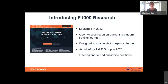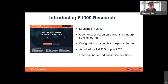As a company we were quite independent and small until we were acquired by the Taylor and Francis group last year. Now it's great to be part of a bigger organization that is really pushing the boundaries for open research publishing more generally. Over the last four years, but particularly in the last year, we've been accelerating the ability to do this. We're now offering end-to-end publishing solutions to a number of organizations.